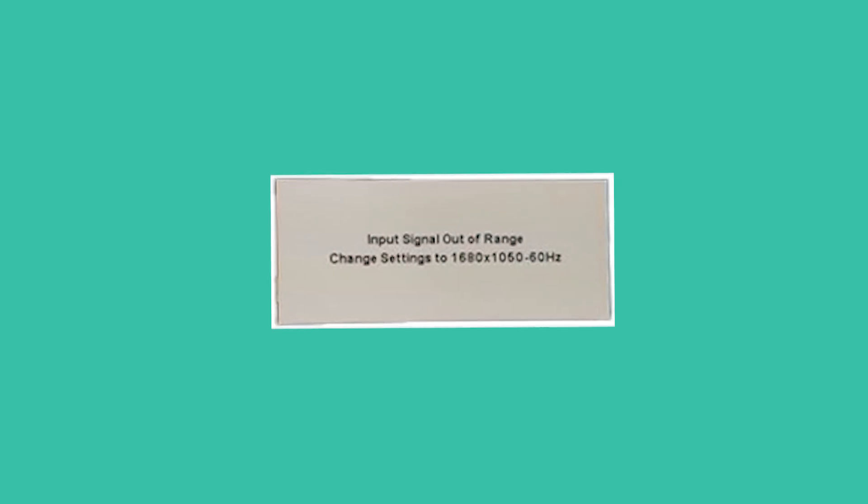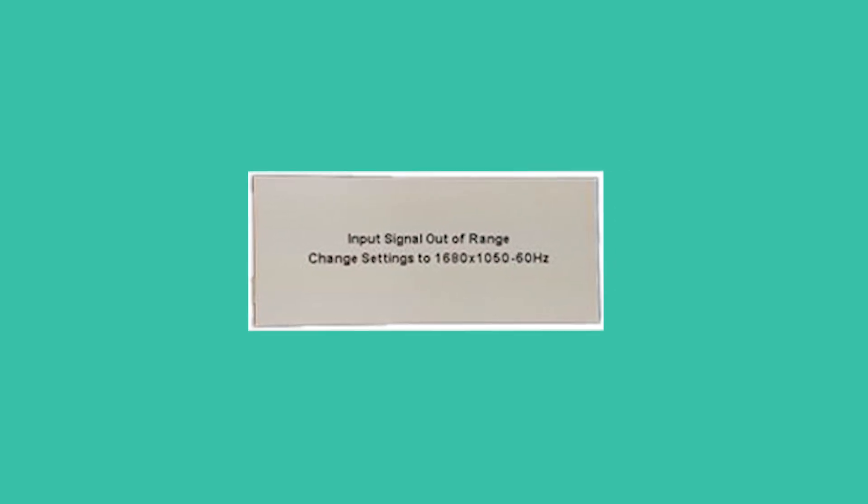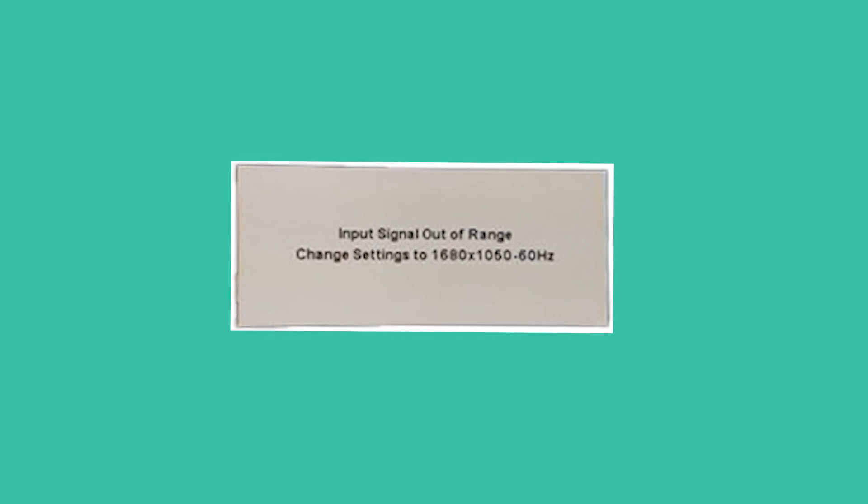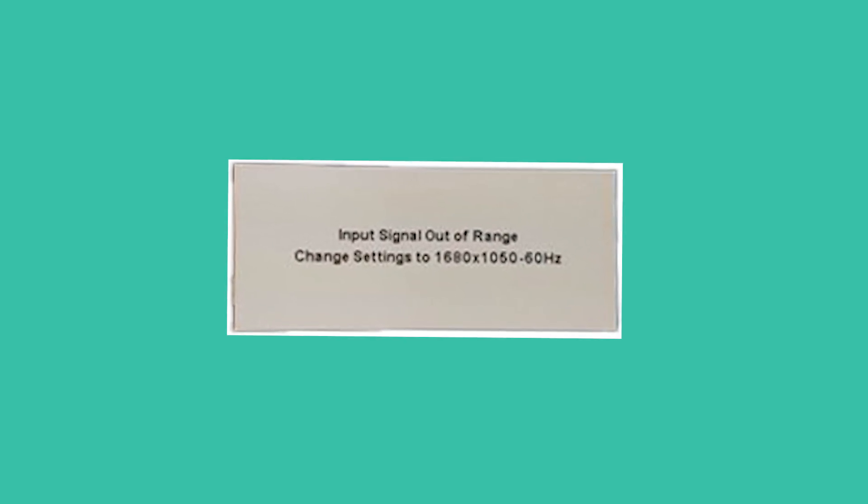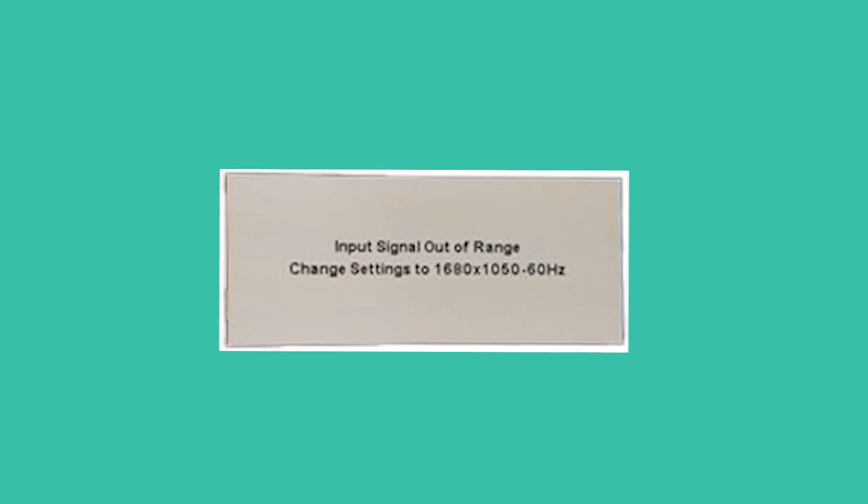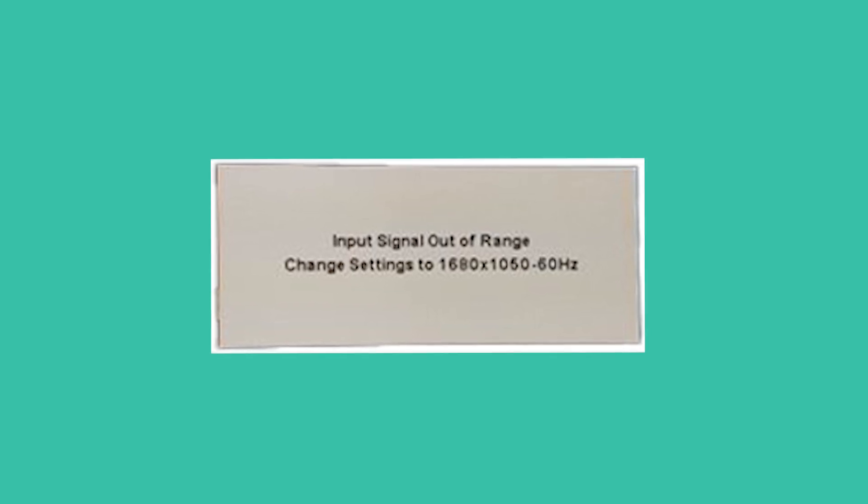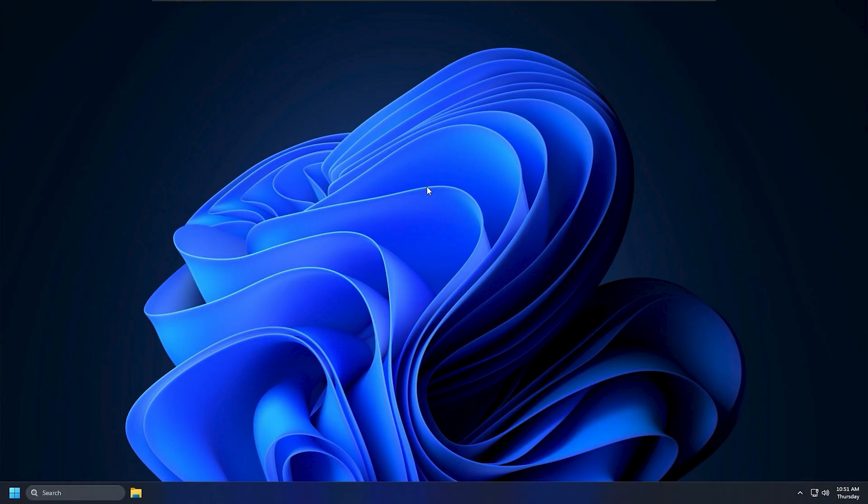Method 1. If your screen is showing the input signal out of range error, the first thing to do is change the display resolution. If you're using a single monitor and can't access your settings, you'll need to boot into safe mode.